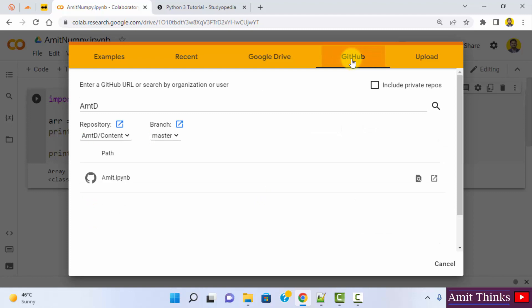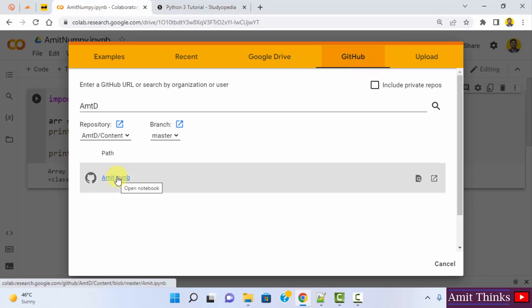And right now you can see I added only a single file in my GitHub account. I linked my GitHub account with my Google Colab and added a single file. So I'll just click on it to open.